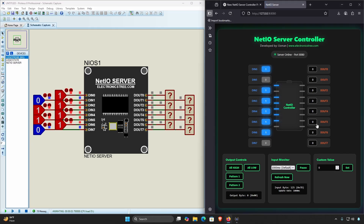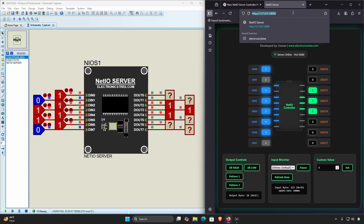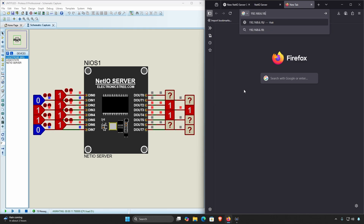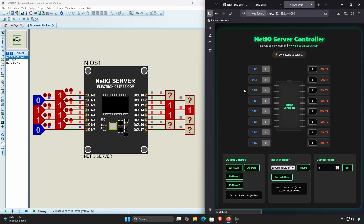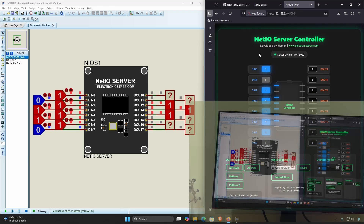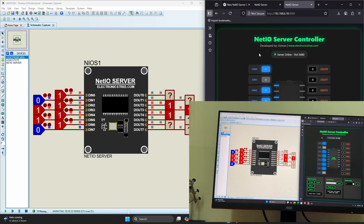Open a browser on your phone, tablet, or another PC. In the address bar, type the IP address you got earlier, followed by 8080. If everything's working, you'll see the Net IO Server web interface. Now let me show you how to access the Net IO Server from a mobile device.